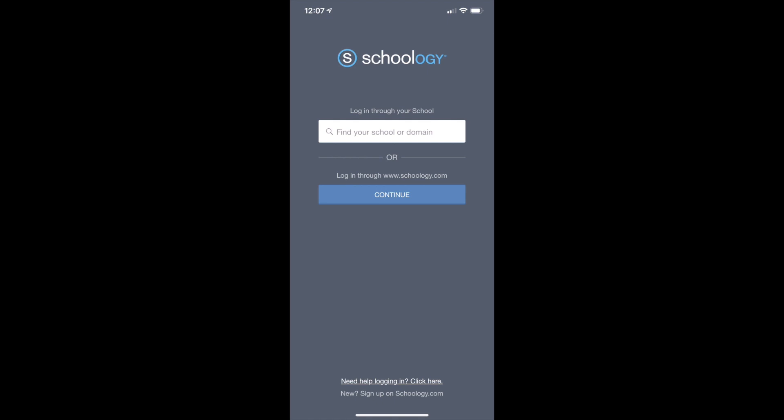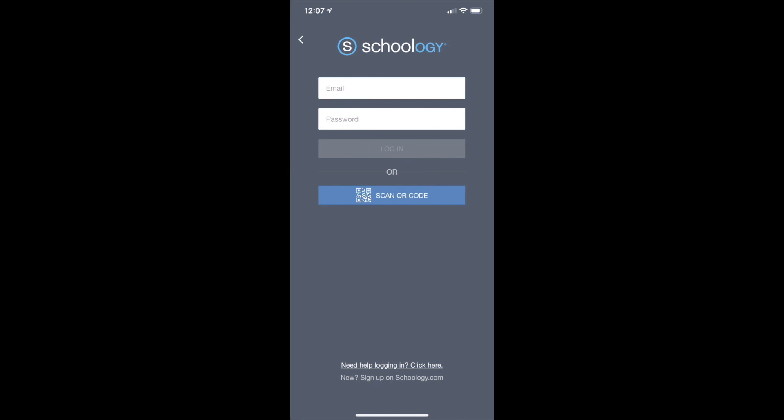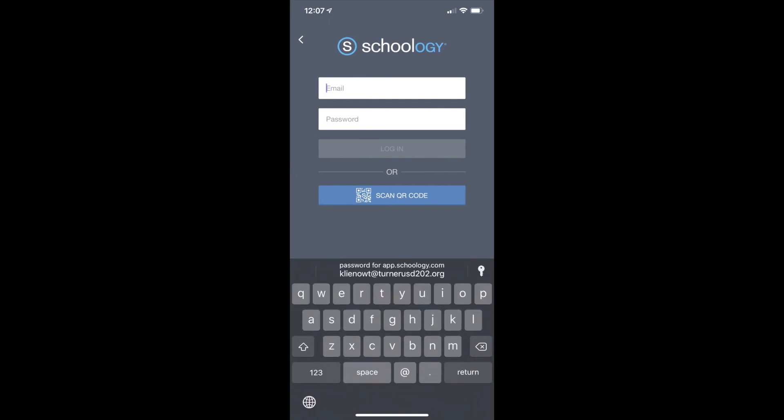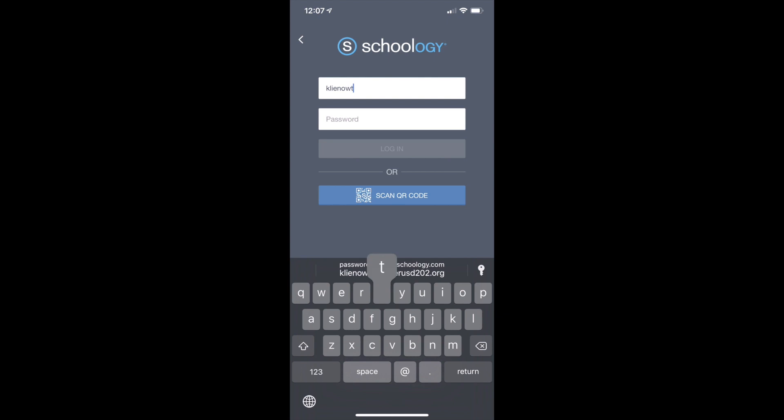First thing you need to do is click continue. We do not need to use the school information. Then type in the email and password you use to sign in to Infinite Campus.